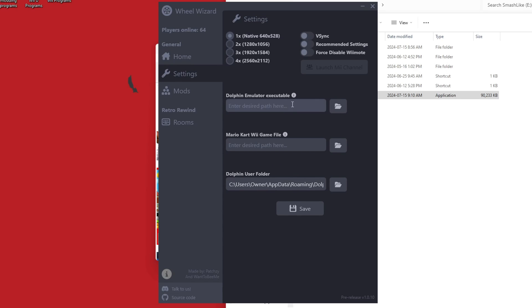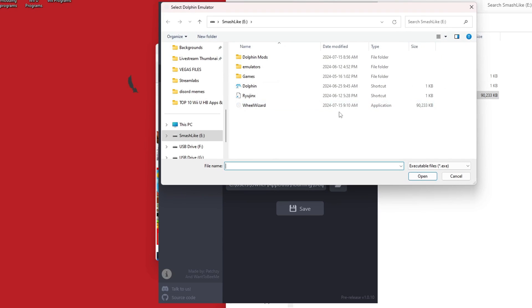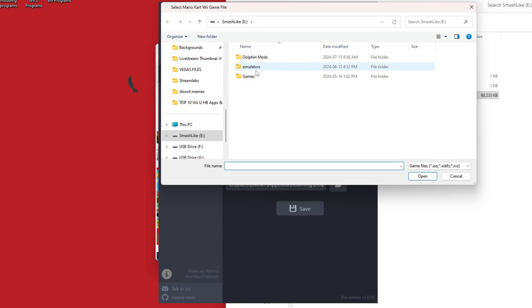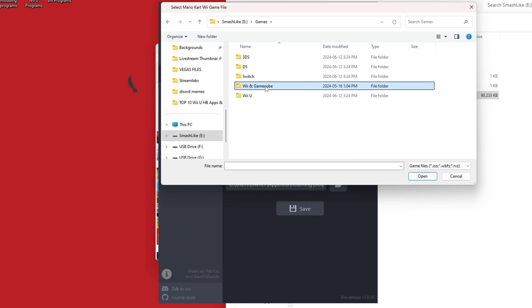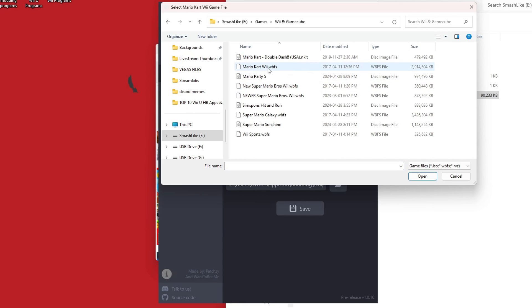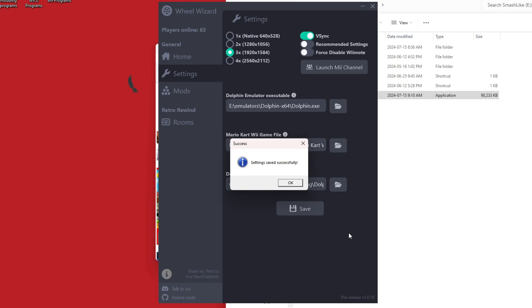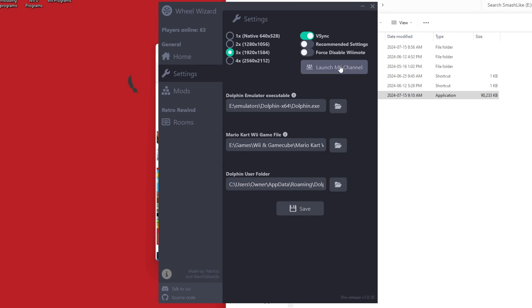Click on Config Not Finished. Click on Dolphin Emulator Executable, this folder here, and now we're just going to pick our Dolphin startup file. And now we need to do the same for our Mario Kart Wii game file. So click on that. I have it in Wii and GameCube, and Mario Kart Wii. There it is. Open it up, and hit save. Settings saved successfully, and now we have access to the settings above.